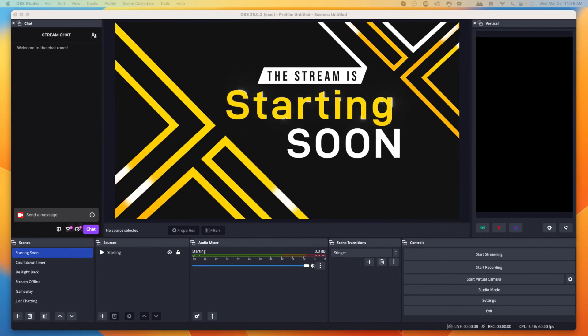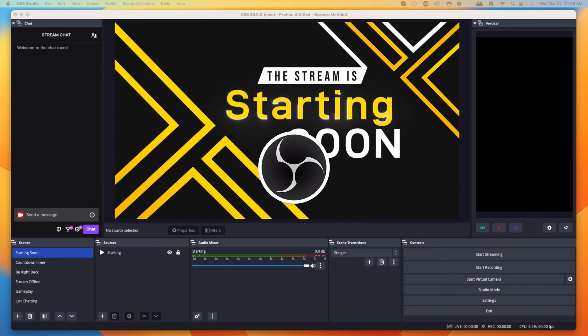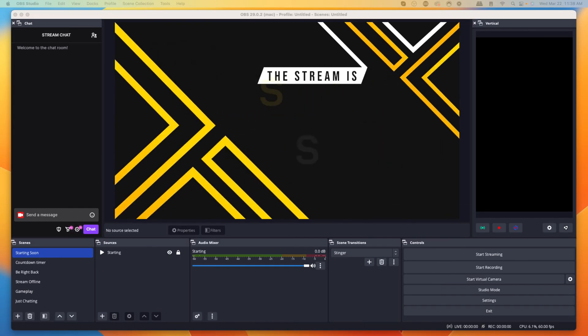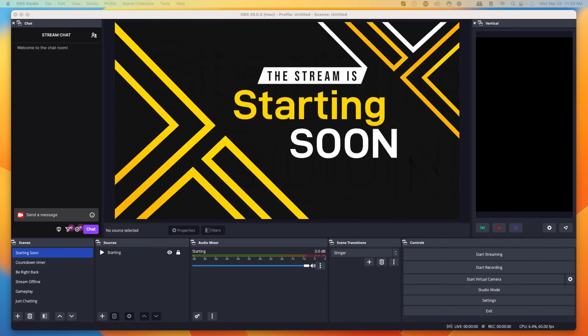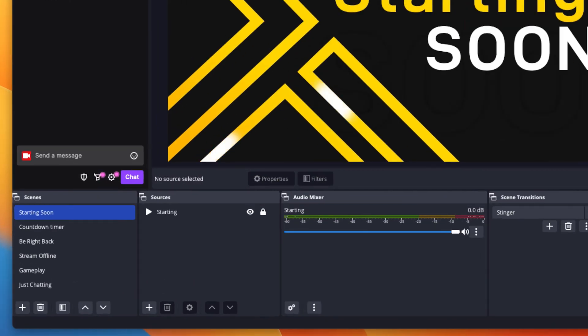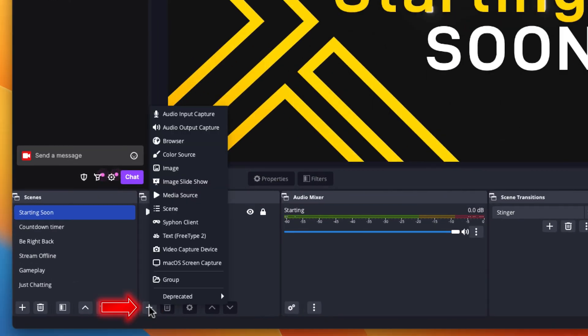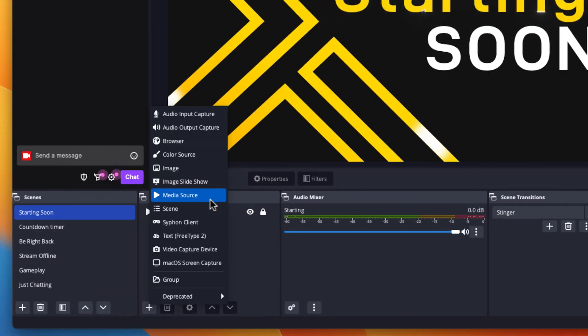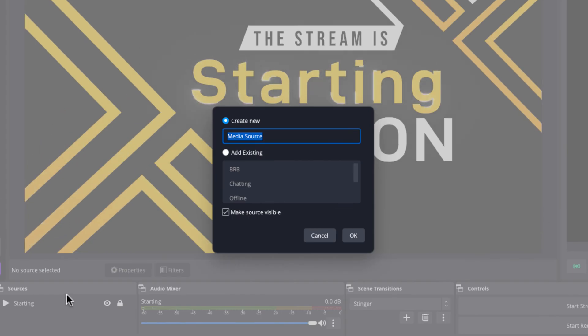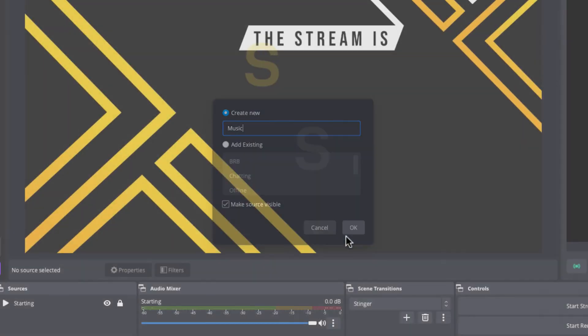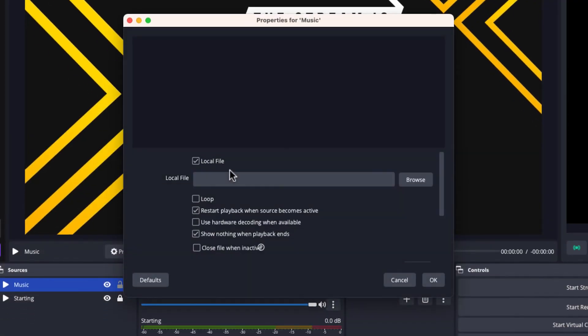The first thing you want to do is open up your OBS Studio. Find the scene where you want to add your music. Come to sources and press this plus icon. Select media source. Name this music, and then press okay.